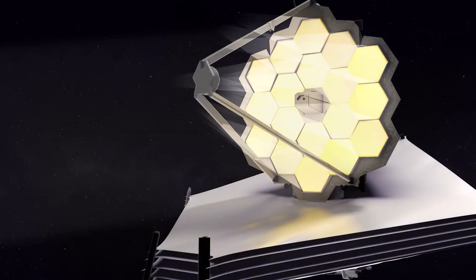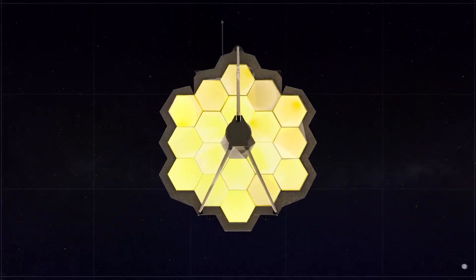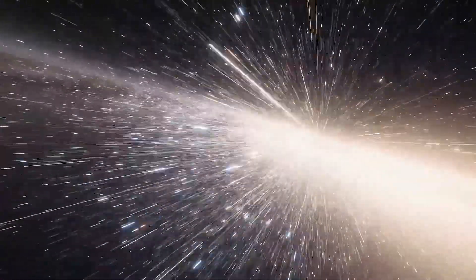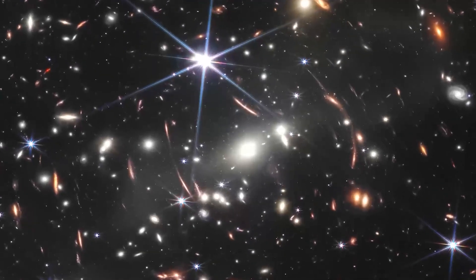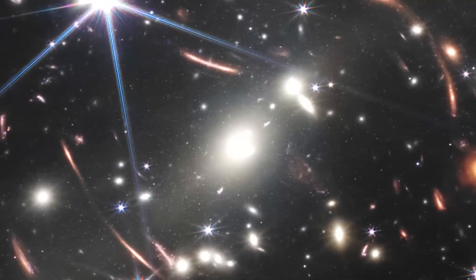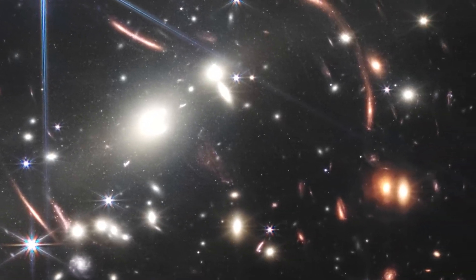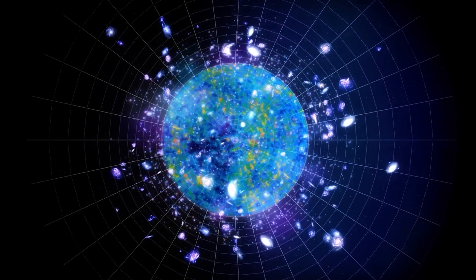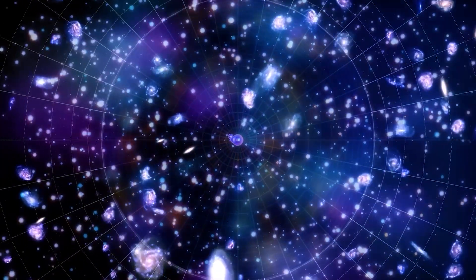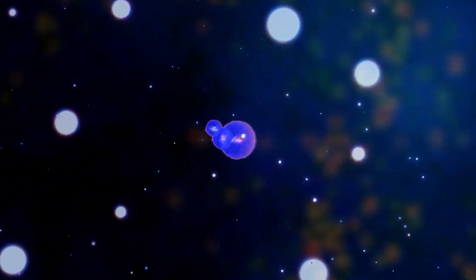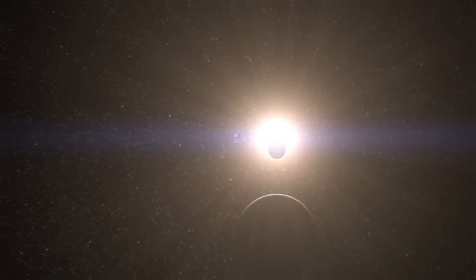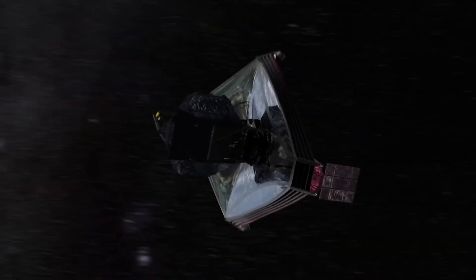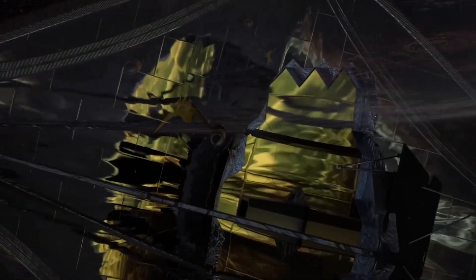This is where the James Webb Space Telescope comes into play. The four main goals of the JWST include searching for light from the first stars and galaxies that formed after the Big Bang, studying the formation and evolution of galaxies, understanding the formation of stars and planets, and investigating planetary systems and the origins of life. As JWST continues its exploration of exoplanets such as Proxima b, we move ever closer to achieving these goals.